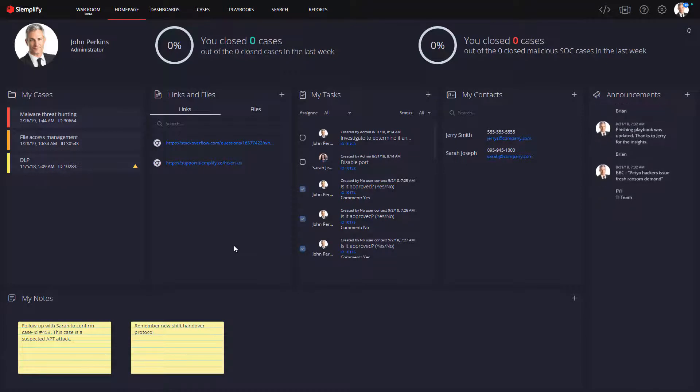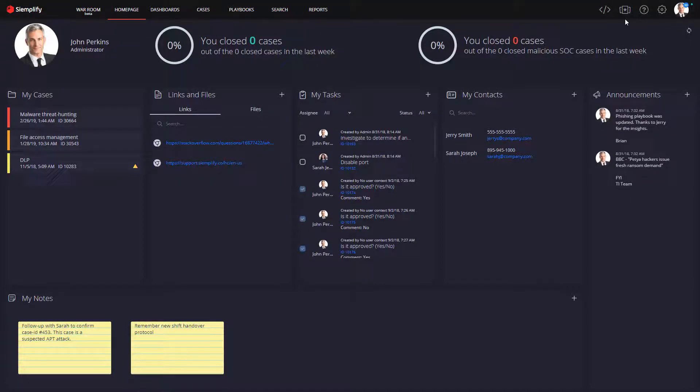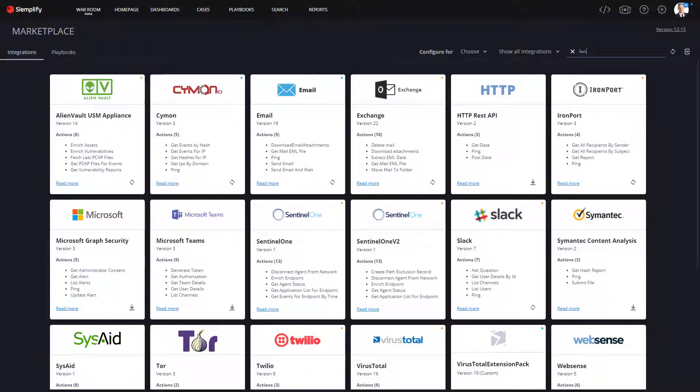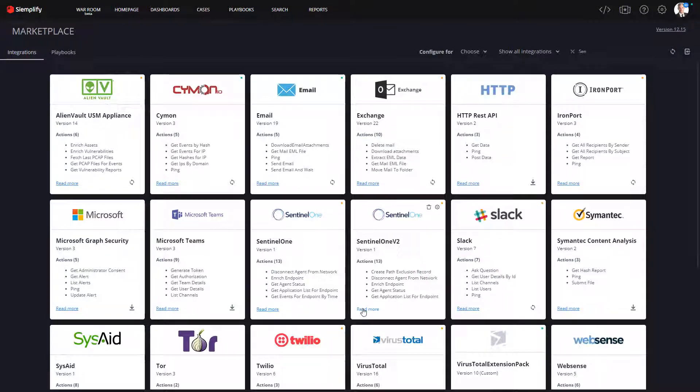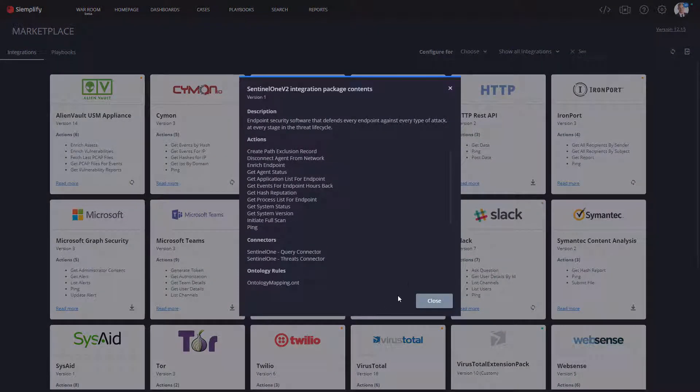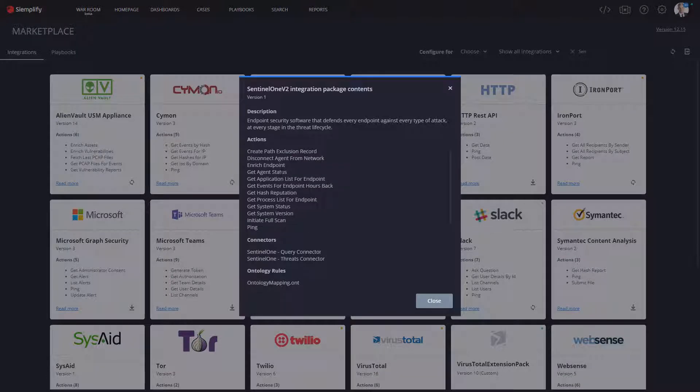To take advantage of the integration between Sentinel-1 and Simplify, you will first visit the Simplify marketplace. Here you can select the product that you want to integrate. Once you download the Sentinel-1 integration package, you can begin using it to feed threats directly into Simplify as well as programmatically interact with Sentinel-1 via the playbooks in Simplify.